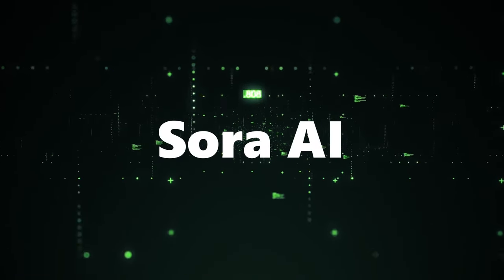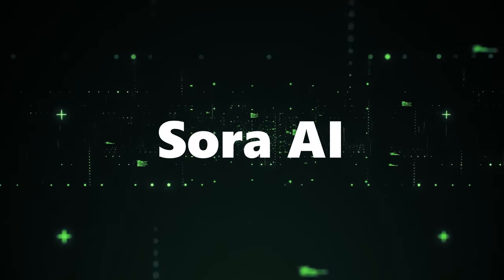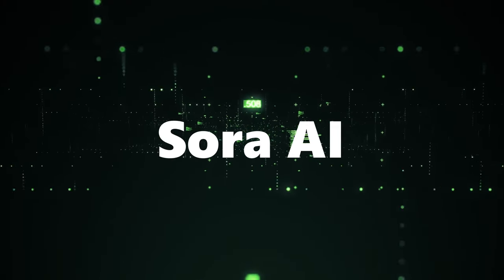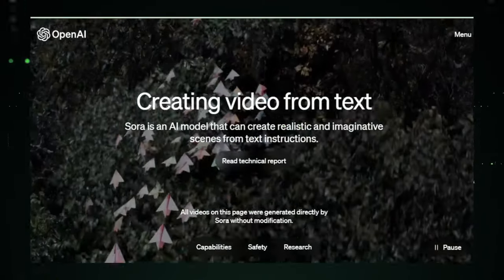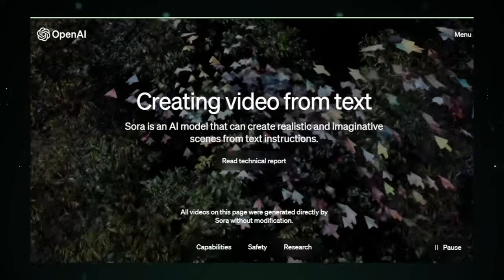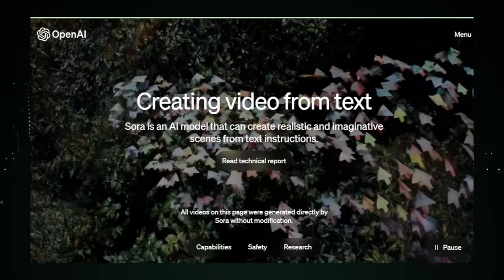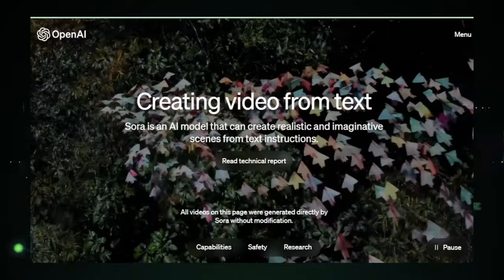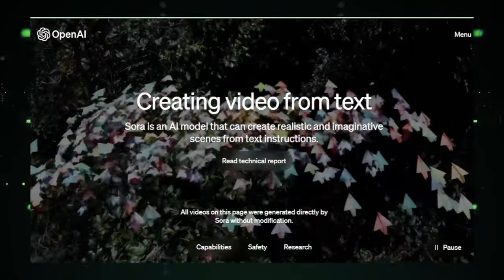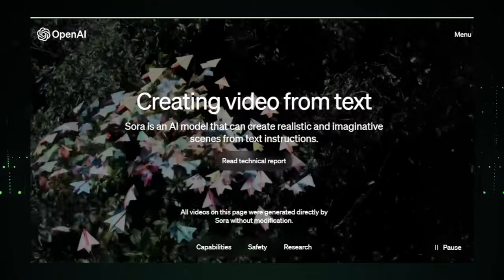Now that we've set the stage, let's dive into the heart of today's exploration. What exactly is Sora AI? Developed by the innovative minds at OpenAI, Sora AI represents a monumental leap in generative AI technology. It's not just any AI model — it's a specialized engine designed to transform written descriptions into dynamic, visually engaging videos.